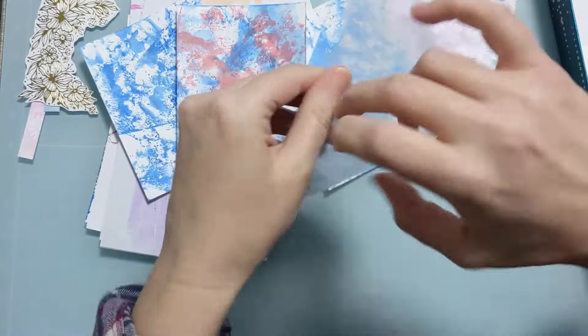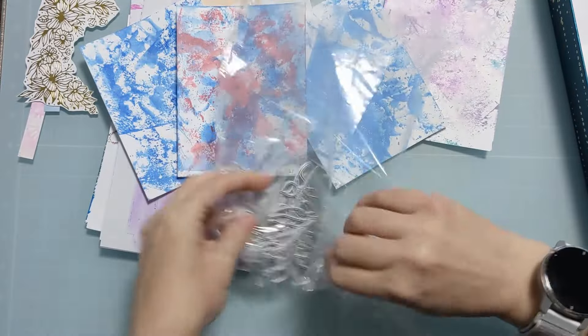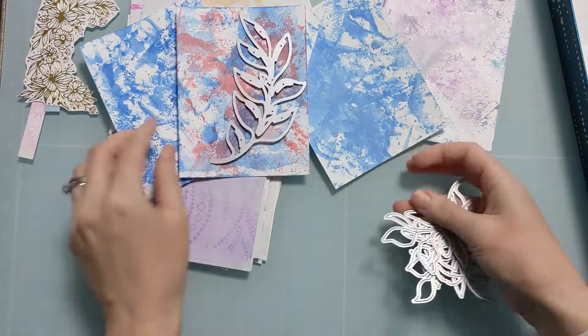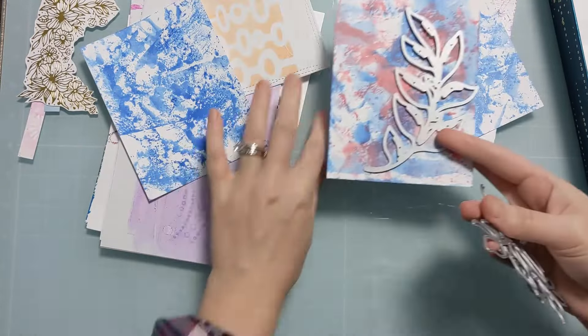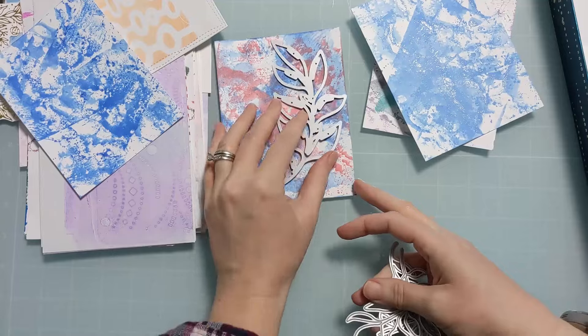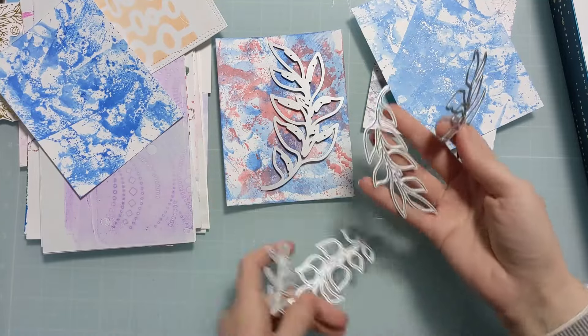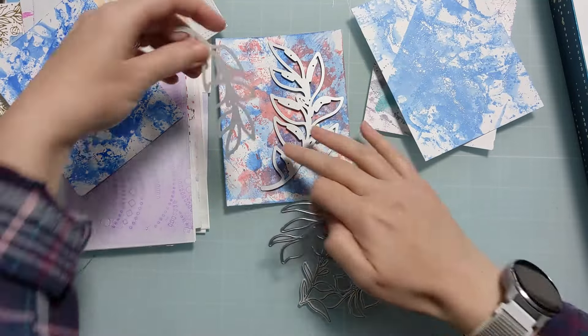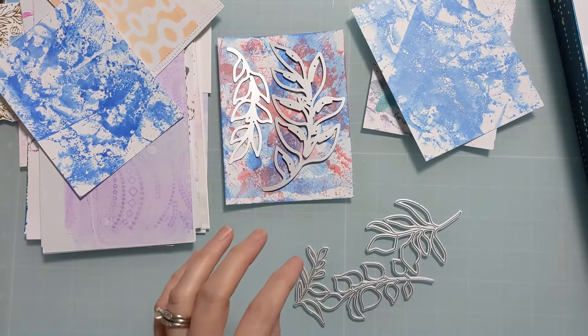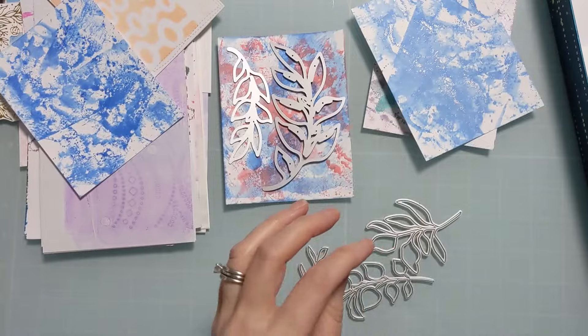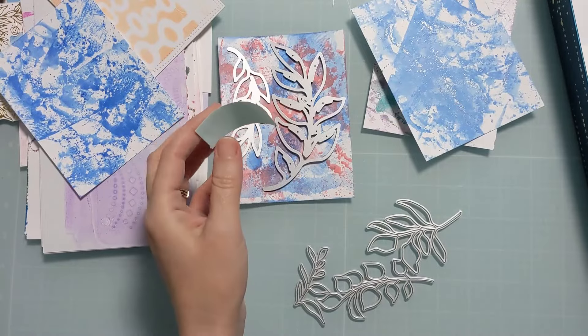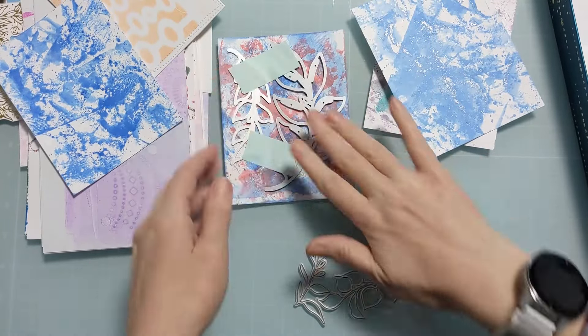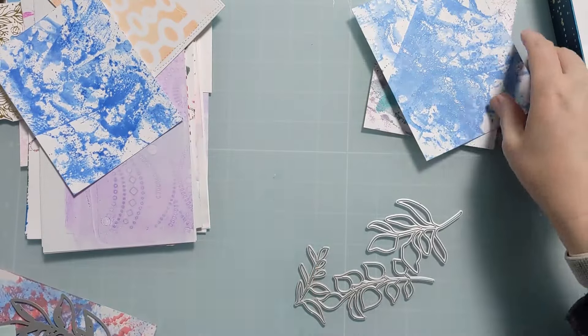So I'm going to pull out all of these dies. I'm actually going to use all of the dies over two different panels here. I have a couple that I'm going to use on this one with the corally pink color, and then I will use all the other ones on one of the blue and white panels.